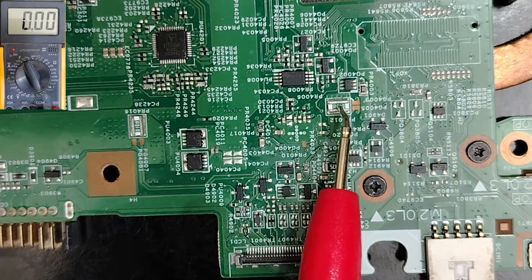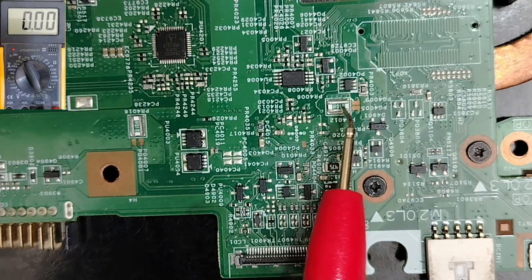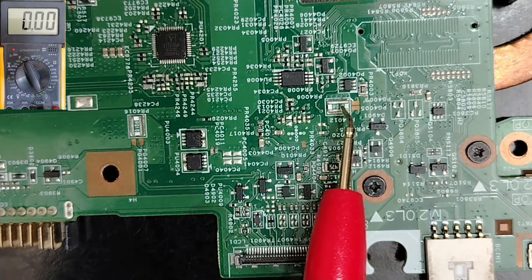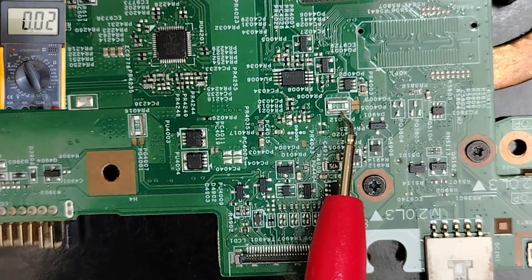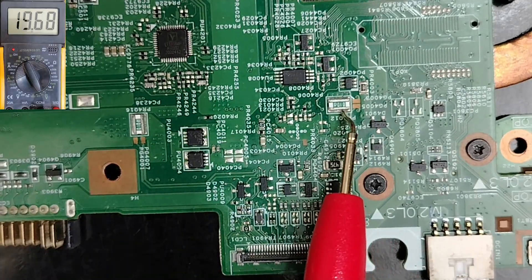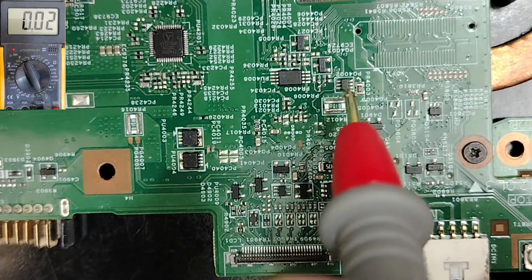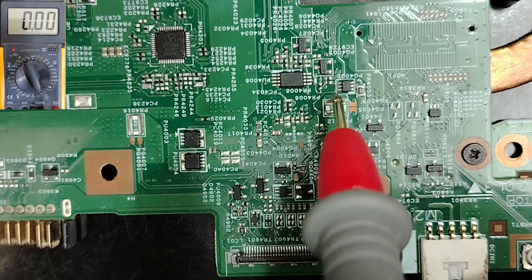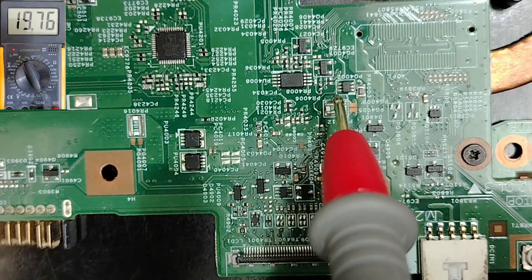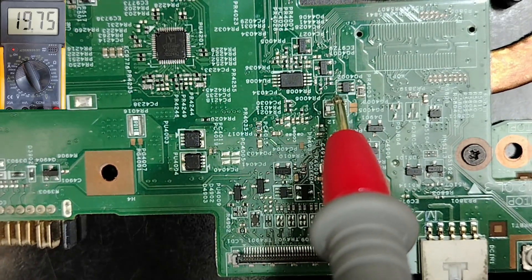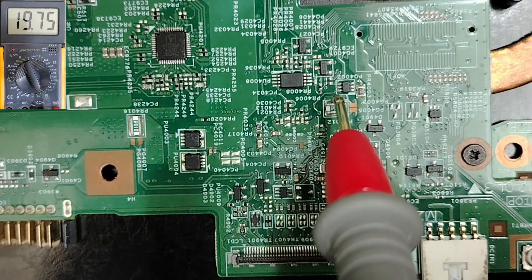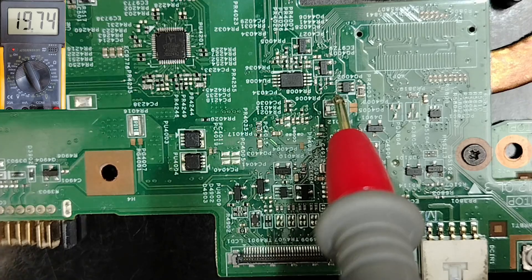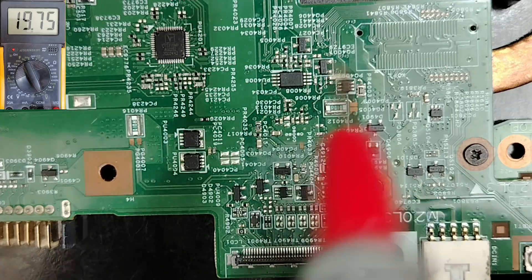So remember, always locate this current sense resistor and check both sides. You have to find the same voltage, 19 volt or 15 volts or sometimes 5 volt depending on type of the motherboard.